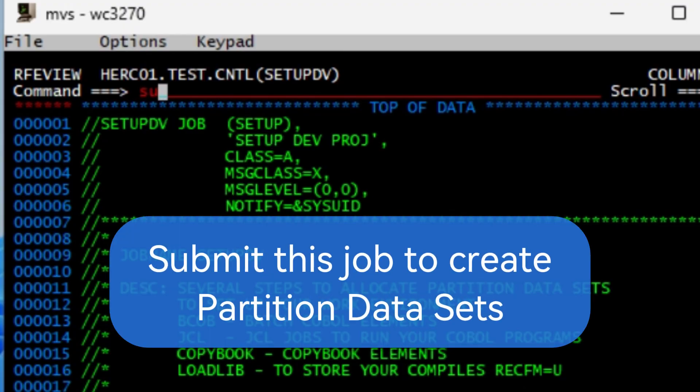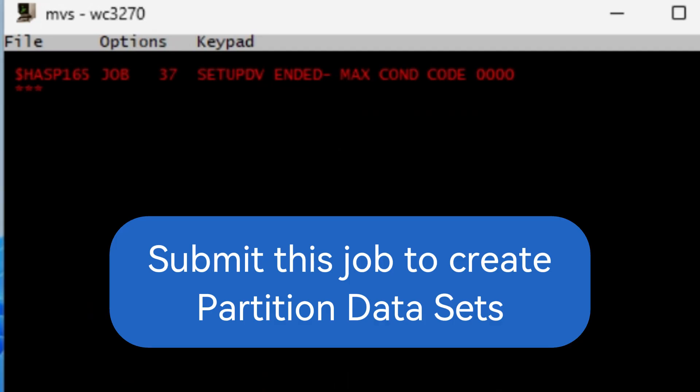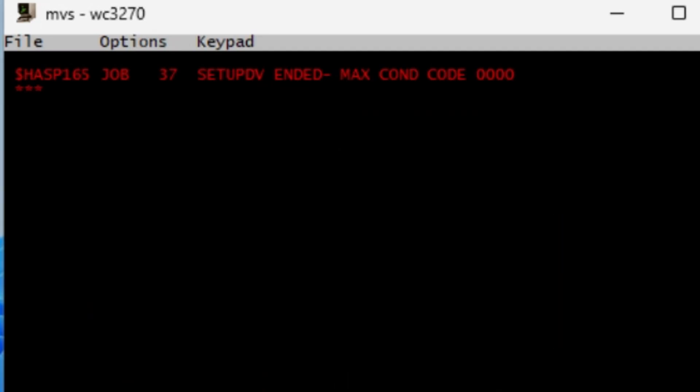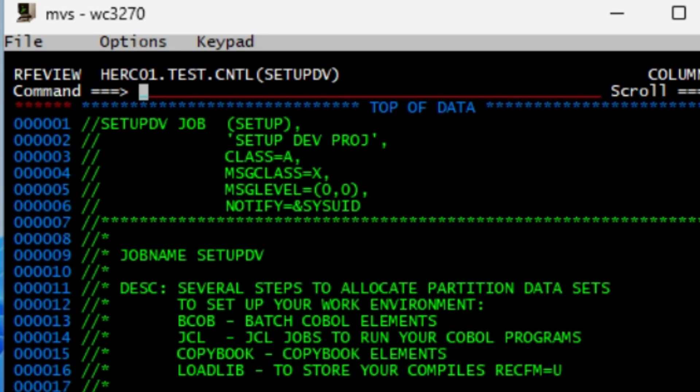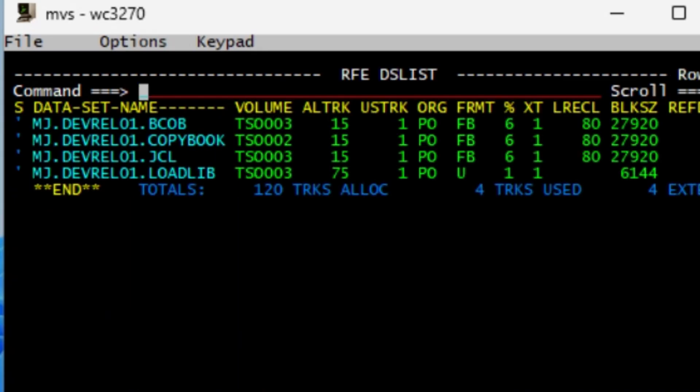I can type SUB on the command line, hit enter. Job is submitted, condition code zero, and go equal 3.4. And I just type MJ, clean the rest out, hit enter, and now my datasets are all created, ready to start coding.